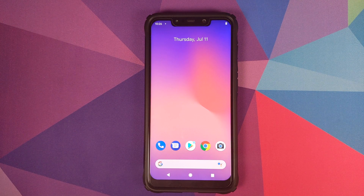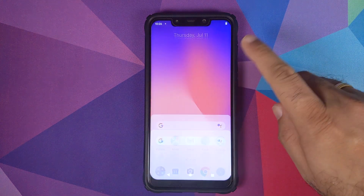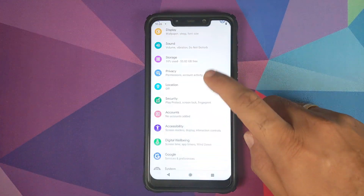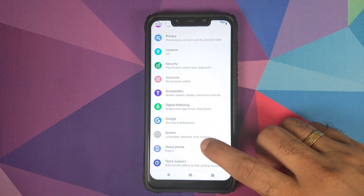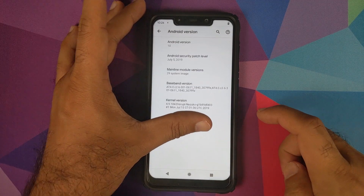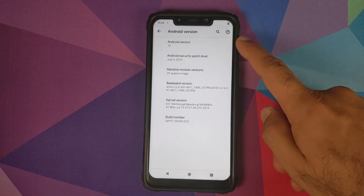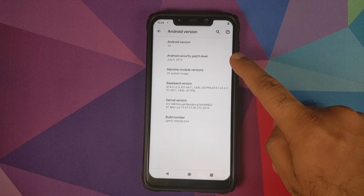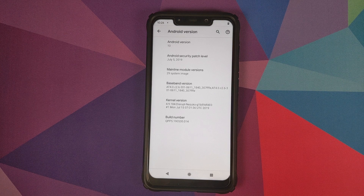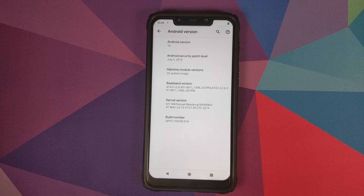We are on the home screen of Android. Let us go into Settings and then into About Phone. If we click on the Android version — there you have it: Android version 10, security patch of July 5th, 2019, which means we are running Android Q Beta 5 on a Poco F1.